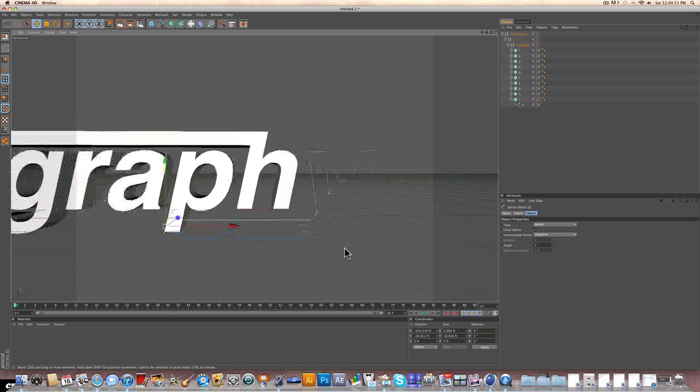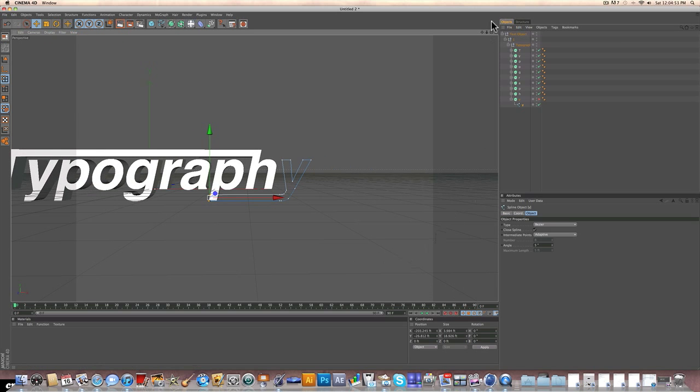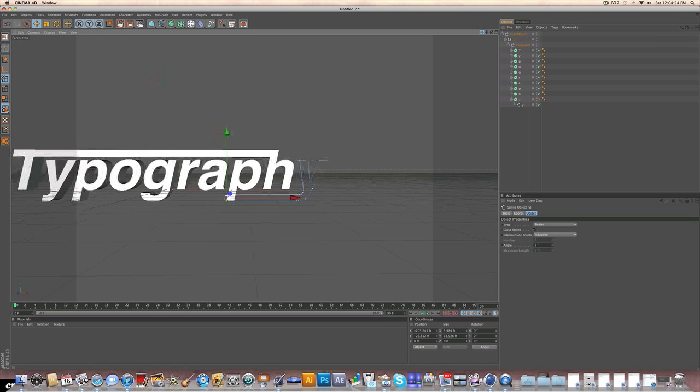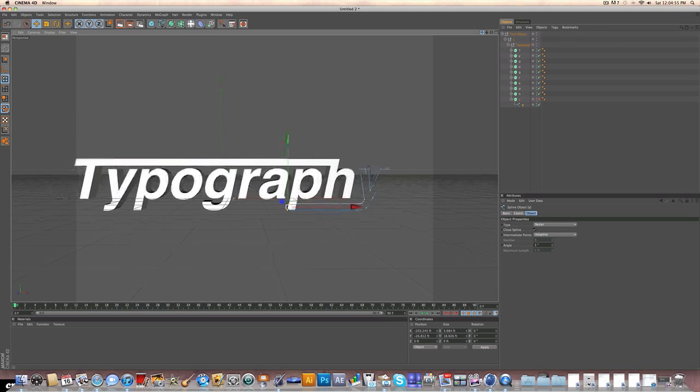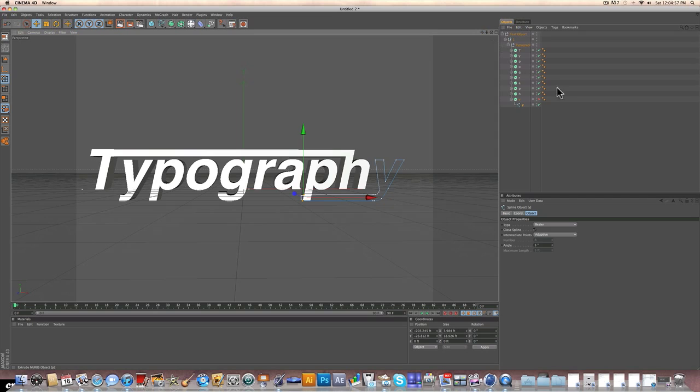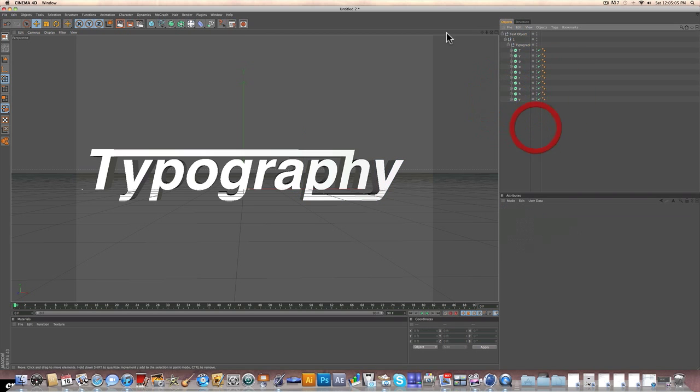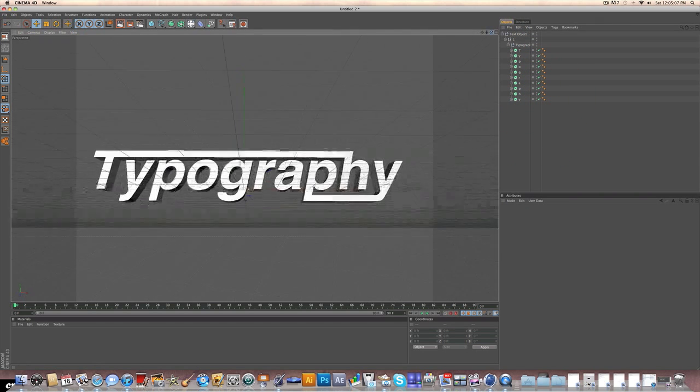And you guys might want to choose the same letters that I'm using, just so you can follow along and just practice. But now I am just going to check off the Y so I can actually see what it looks like 3D. And close that folder. And you can see it looks pretty cool already.